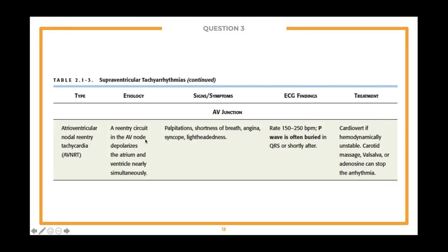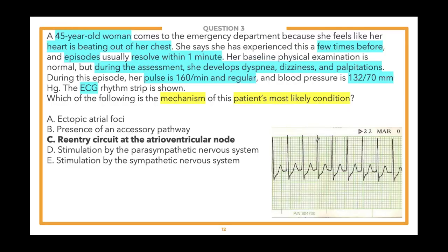A re-entry circuit in the AV node depolarizes the atrium and ventricle almost simultaneously. These patients present like they would with an arrhythmia — heartbeat racing out of their chest, palpitations, lightheadedness — and you can see the patient has tachycardia. The P wave is often buried in the QRS or visible shortly after it, which is what we saw on our EKG. This matches what we see in our vignette.